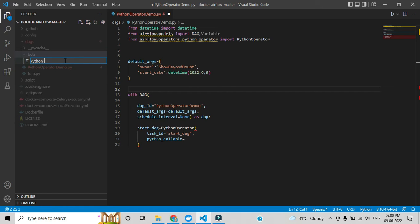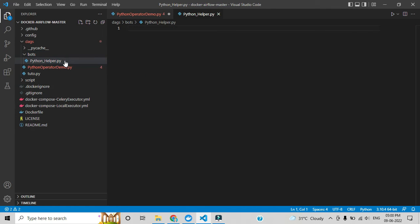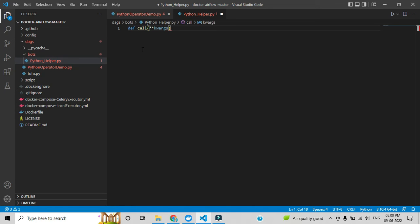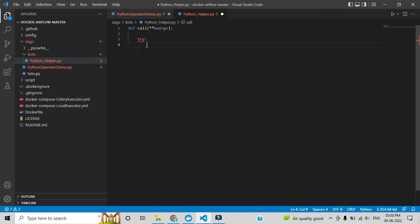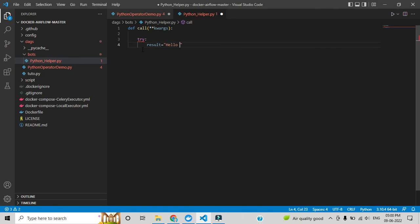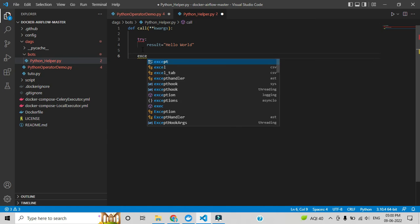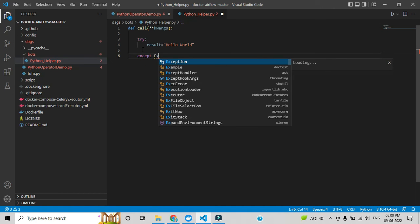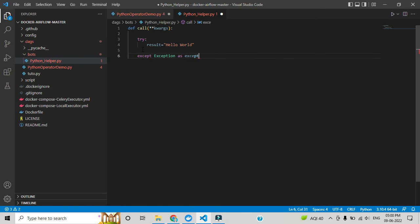Inside the helper file, whatever function I add I will automate in the DAG. Let me create one function: 'def call(**kwargs)'. I'm adding **kwargs — I'll explain why in upcoming videos. I'm adding a try/except exception handler, just like standard Python. Inside the try block I'm adding the result as 'hello world'. This is the initial example.